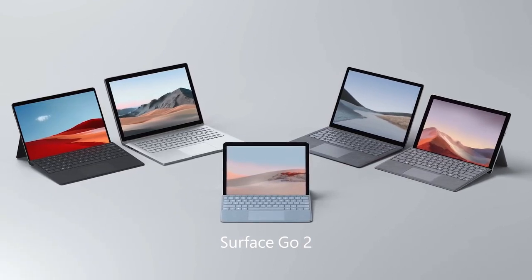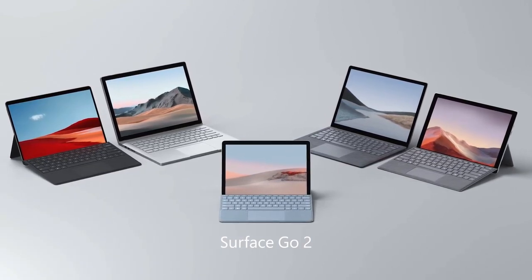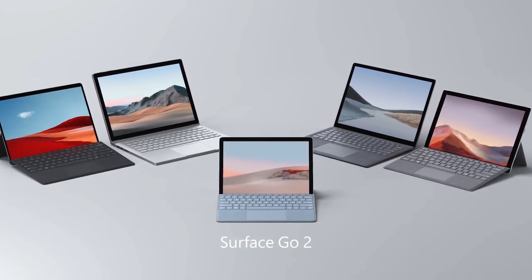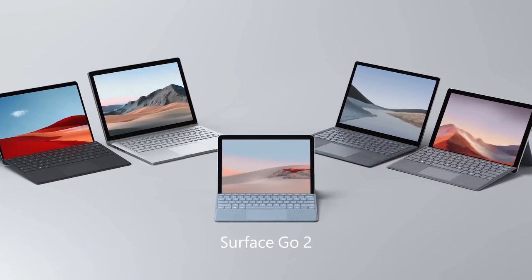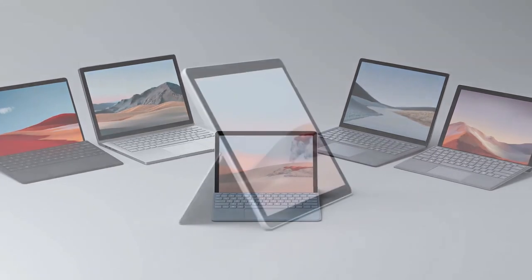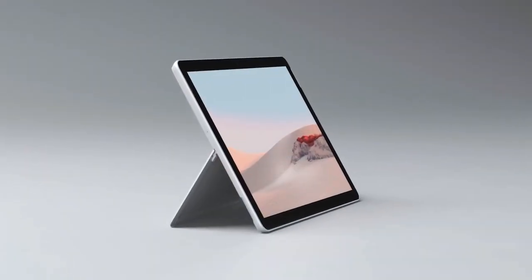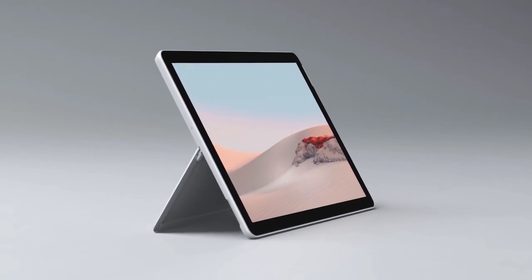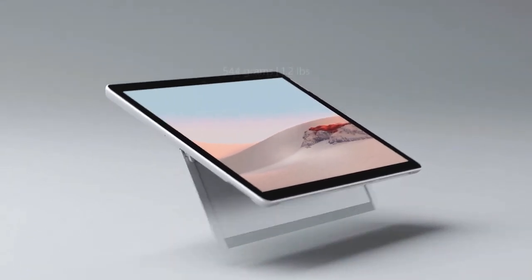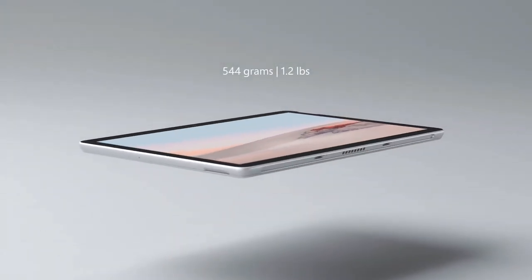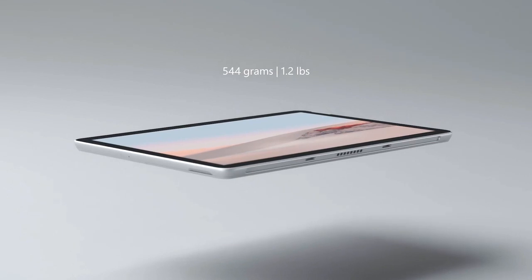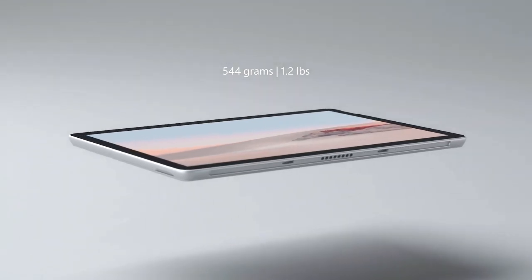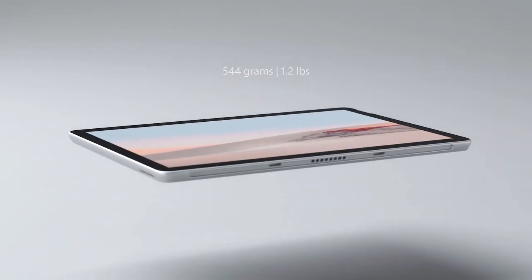Even more performance and battery life are packed into the same compact form factor. At just over half a kilogram or 1.2 pounds, Surface Go 2 brings laptop-to-tablet flexibility that goes anywhere.